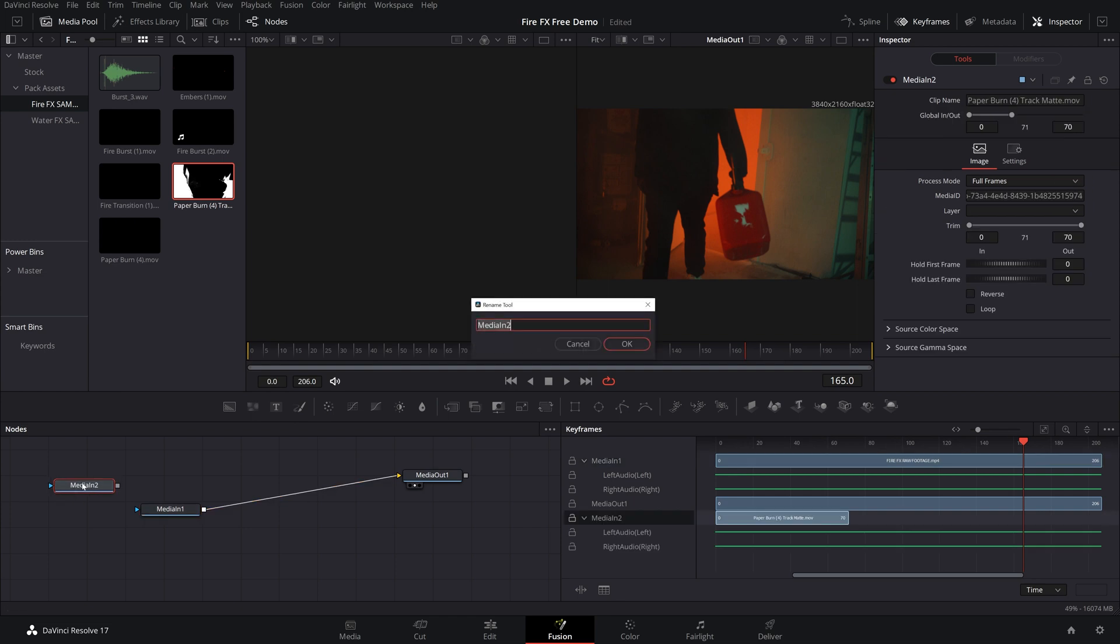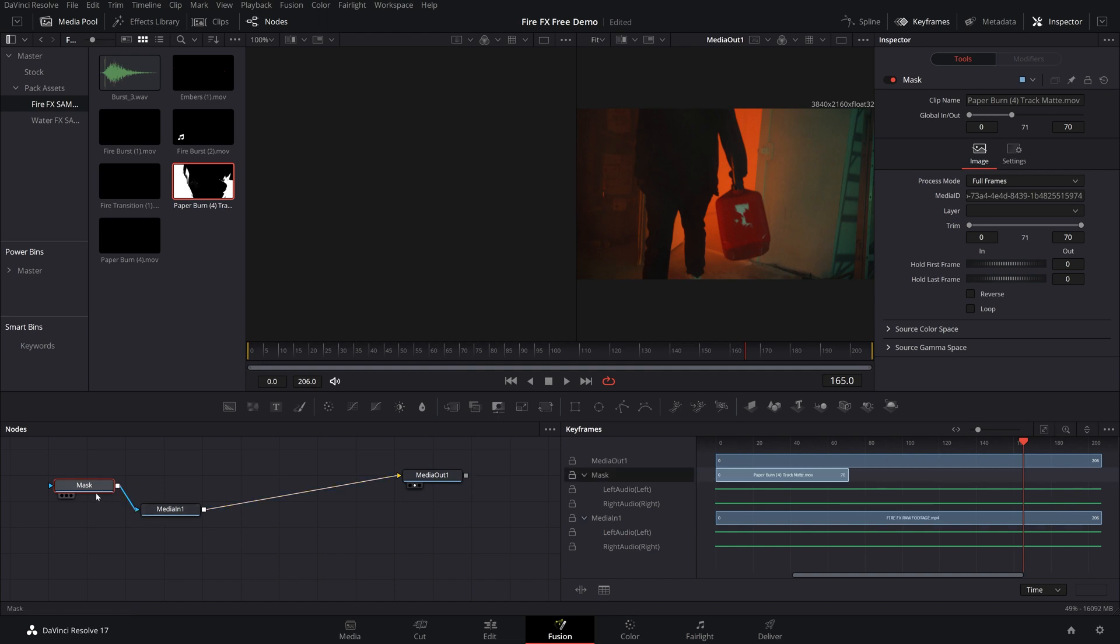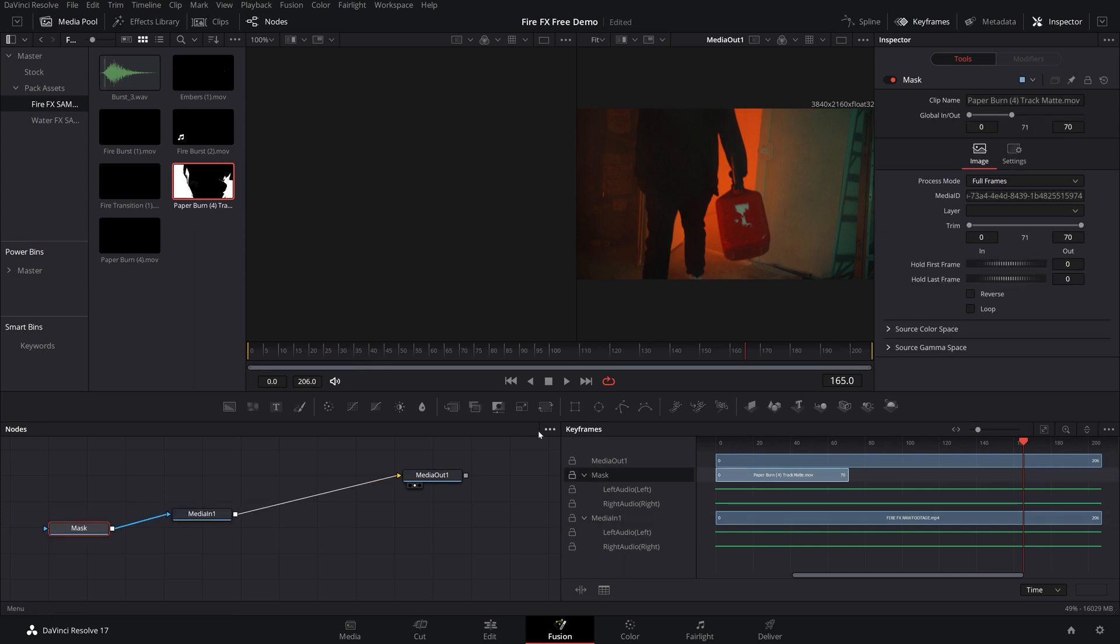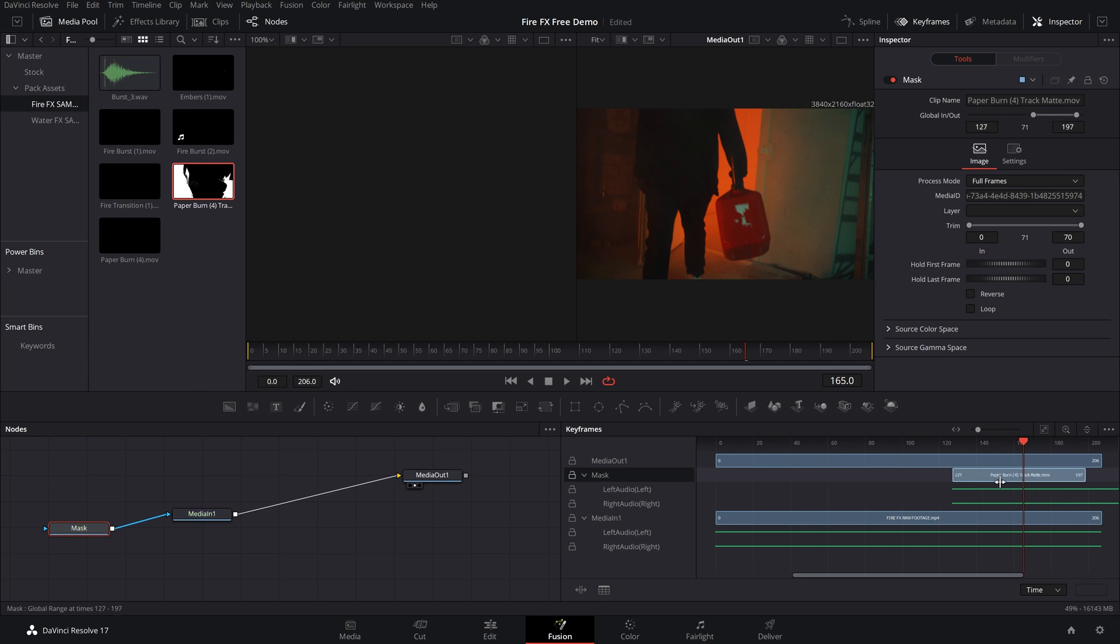If we want to, we can press F2, name this mask. That way you keep track of everything and drag it into the blue mask of the media in. Then go on over to your keyframe editor and find your mask and drag it to the end of the footage because that's where you want our transition to occur.